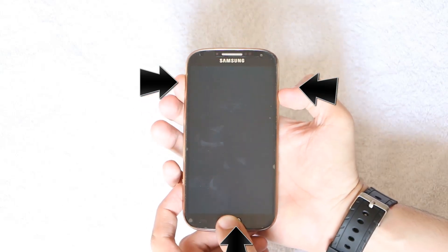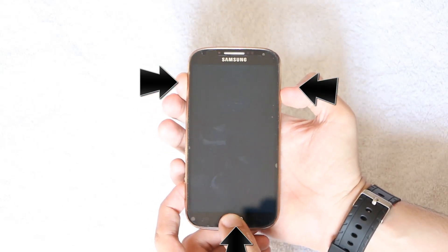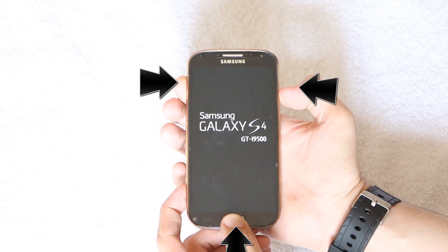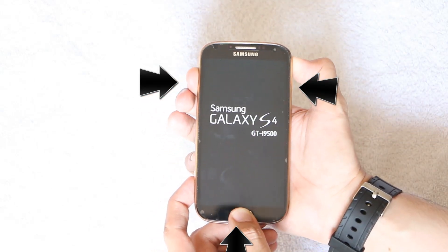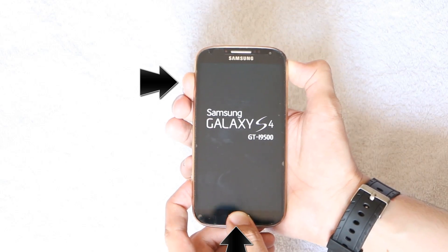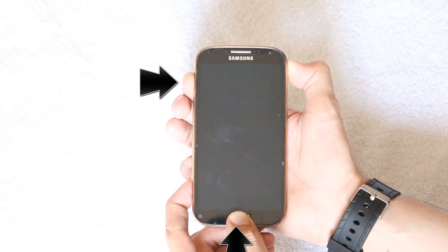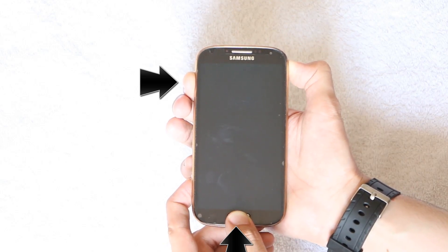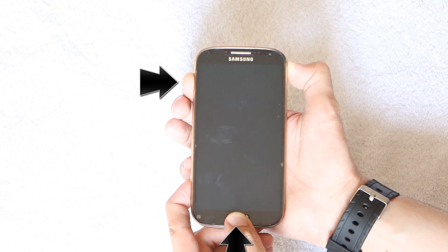When the phone vibrates, leave off the Power key but keep pressing the Volume Up key and the Home key.